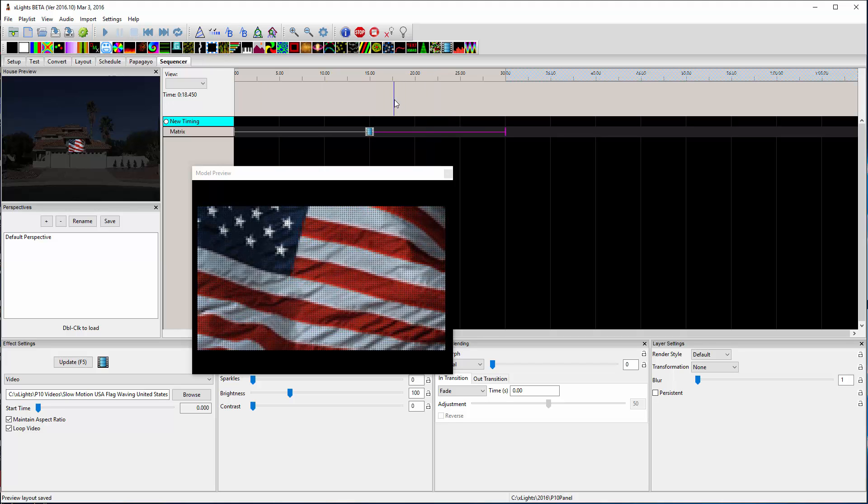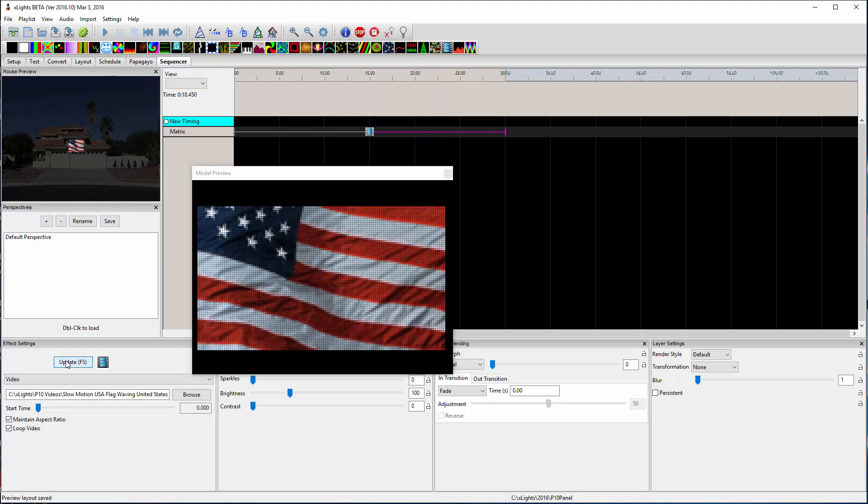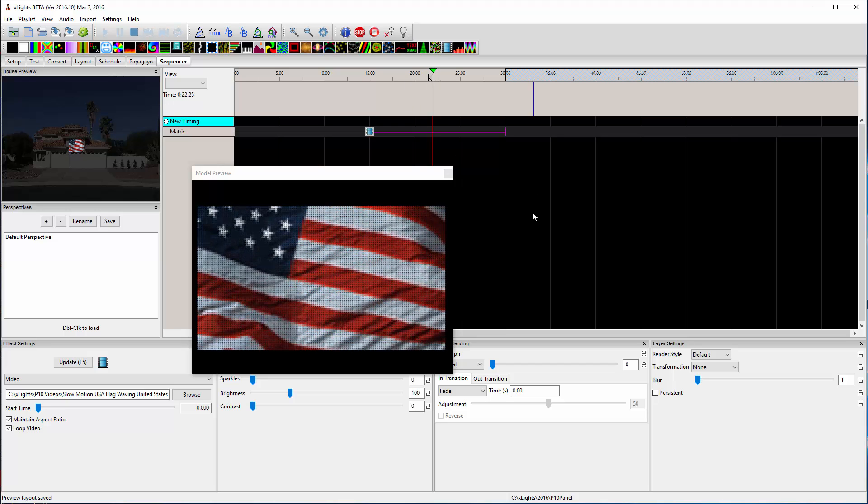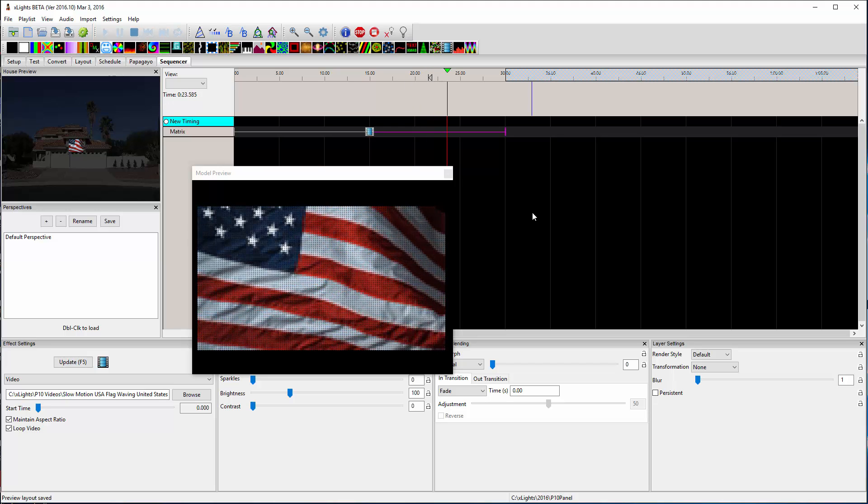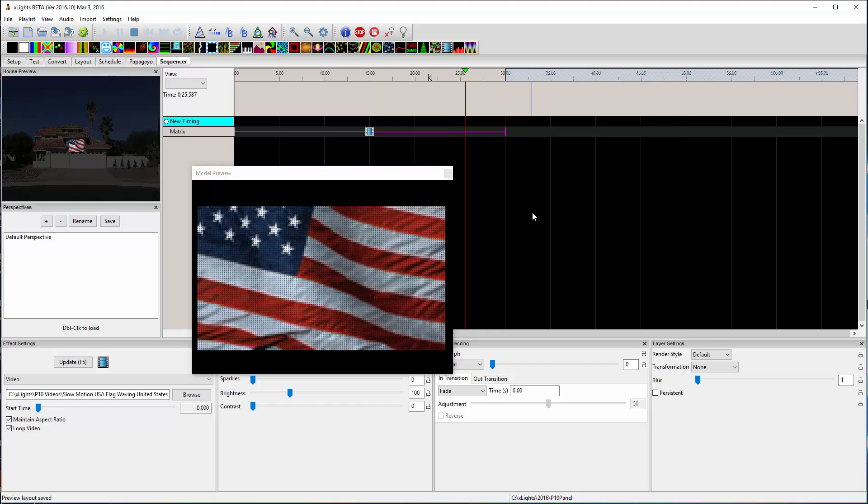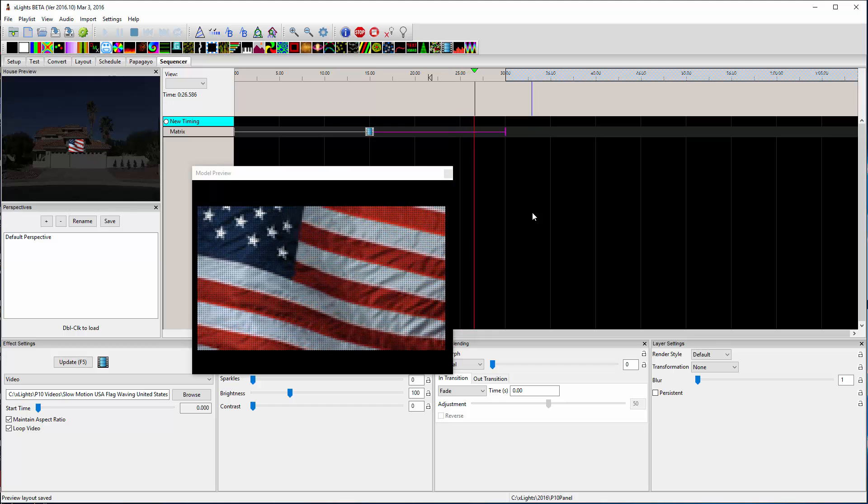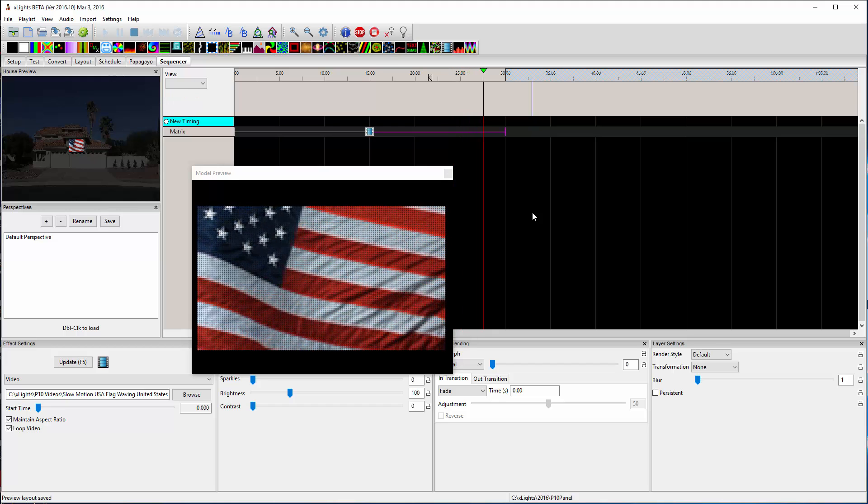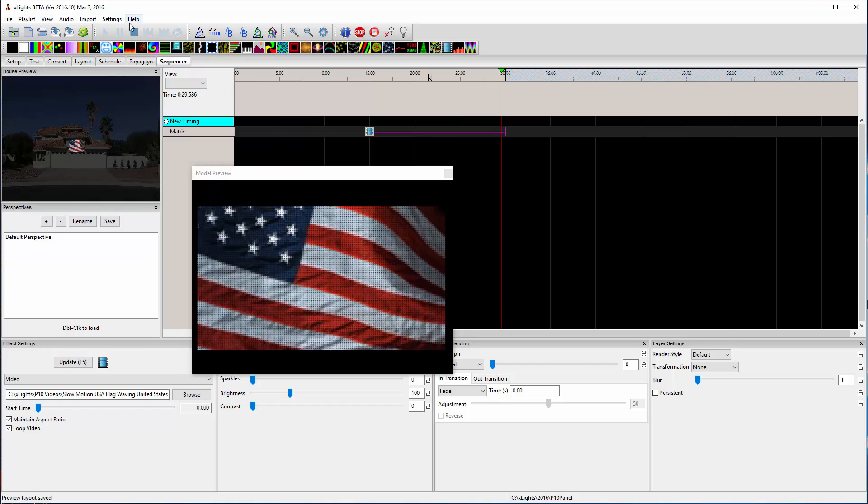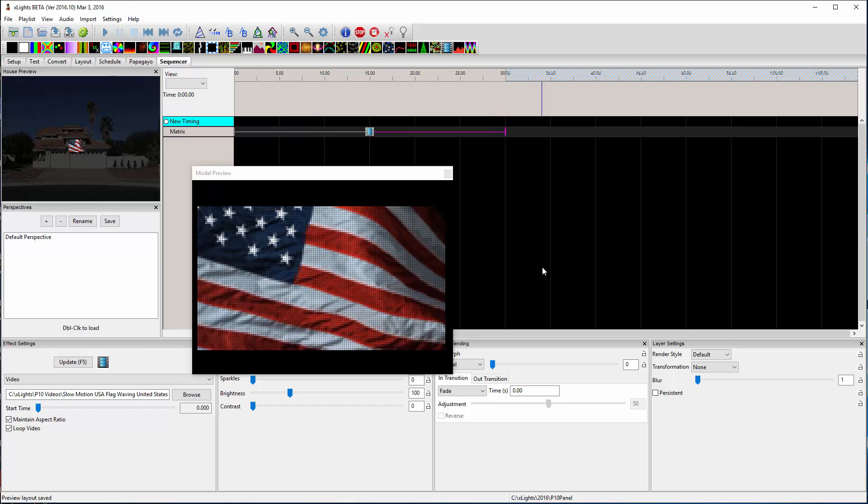It's going to make a liar out of me. Make sure it's rendered. There we go. So now it plays past 20 seconds once it's done rendering. So that's pretty much all I wanted to show.